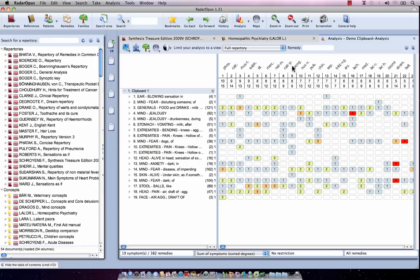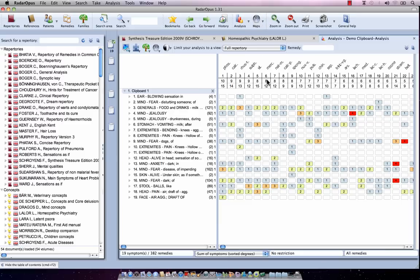In this video, I would like to show you how you can use maps to limit or highlight your analysis to a certain group of remedies, to a certain family of remedies, or even a combination of families.